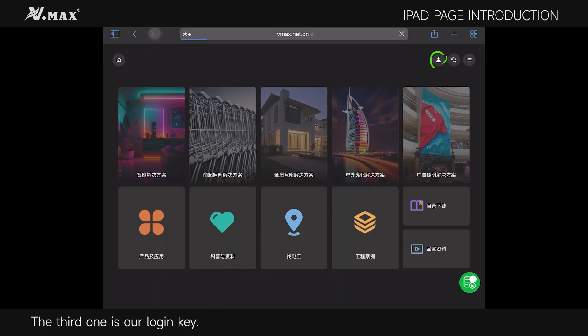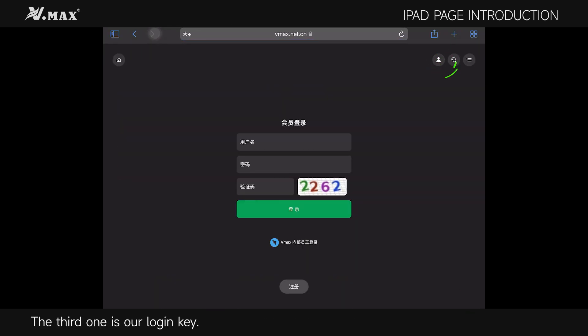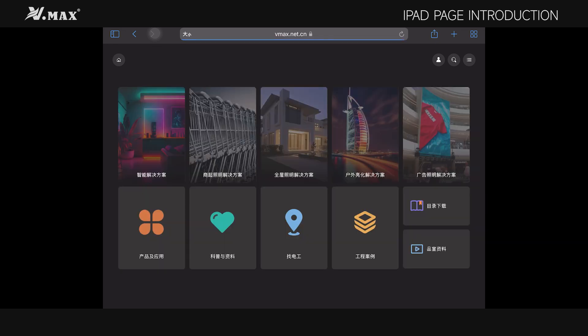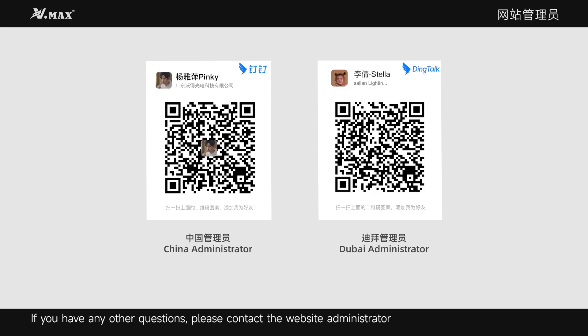The third item is our login key. If you have any other questions, please contact the website administrator. See you next time!